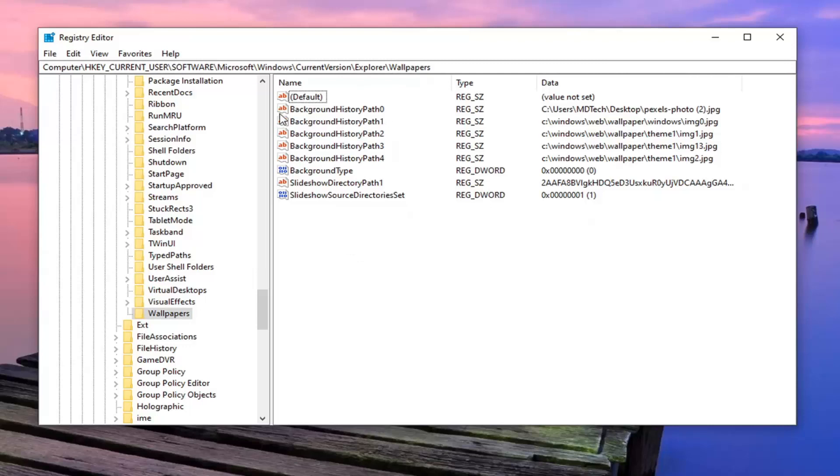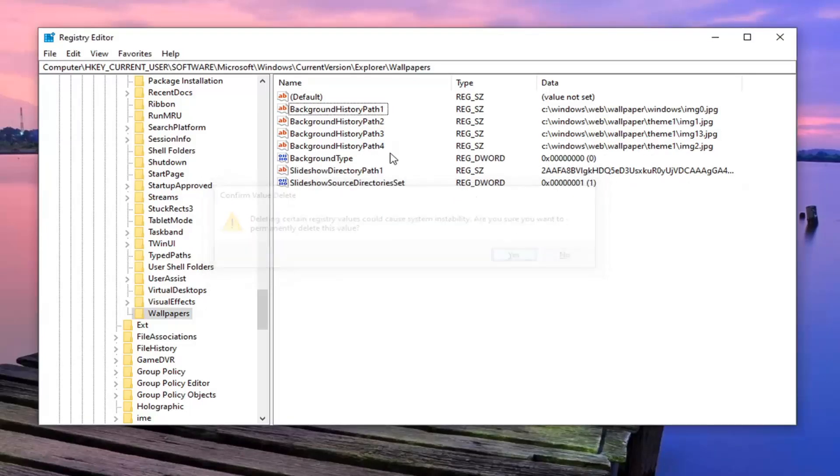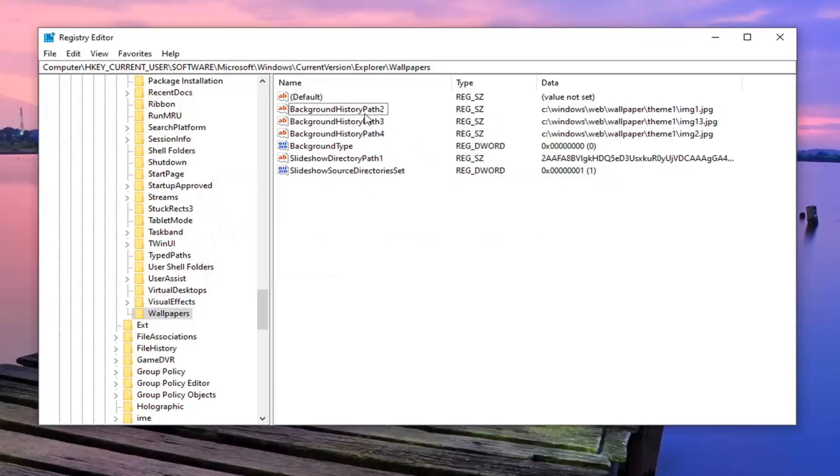Now that you're here, you're just going to go right click on each one of these background history paths and just delete it. If you have a keyboard delete button, you just click on that and select yes. Or you can right click and delete these items.